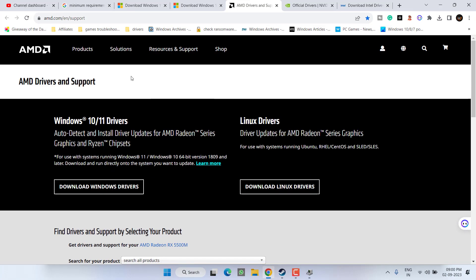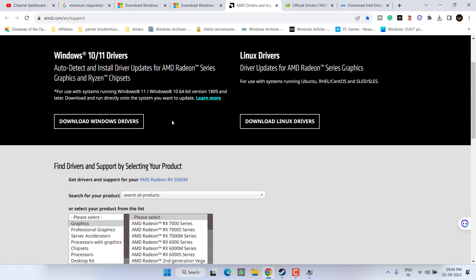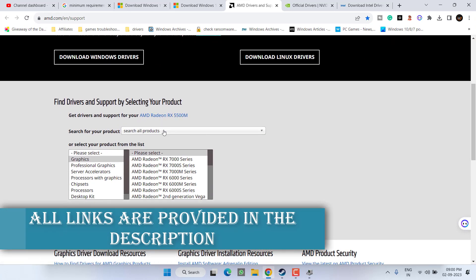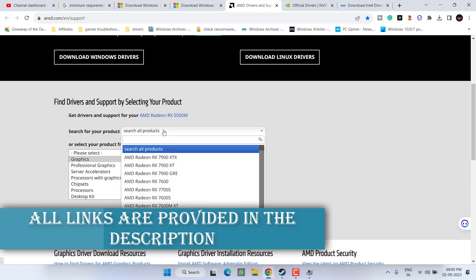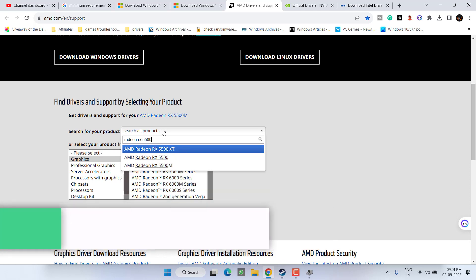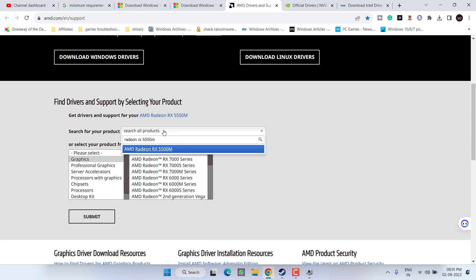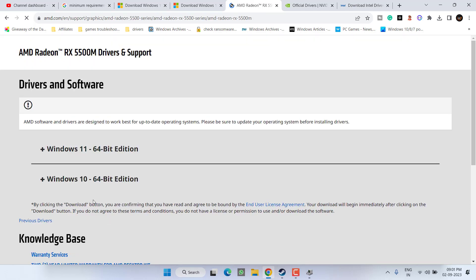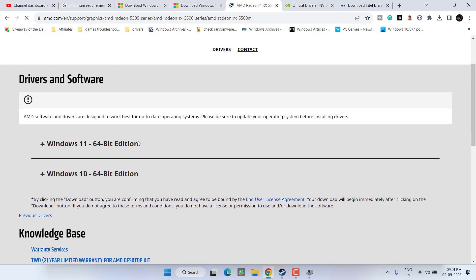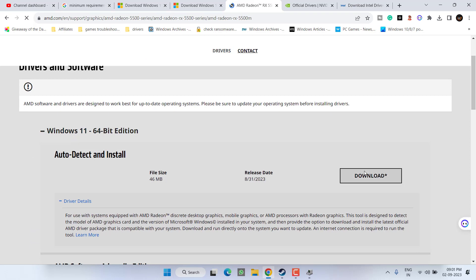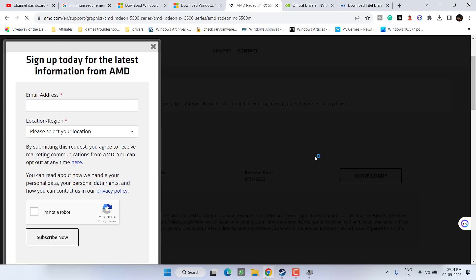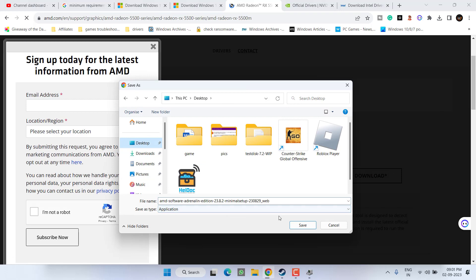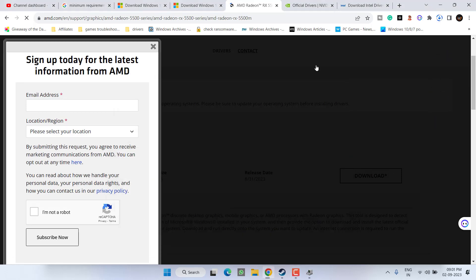So open up your browser and here is the official site of AMD. Scroll down and in the search for product simply type in Radeon RX 5500M and then hit the enter key. Now click on the option submit. Depending upon the type of Windows you have expand it and choose the option download.